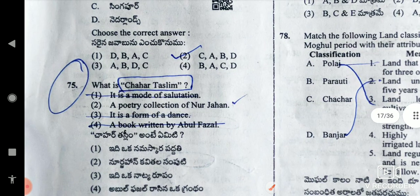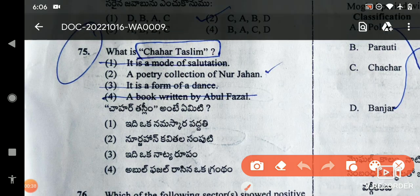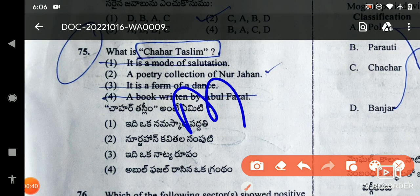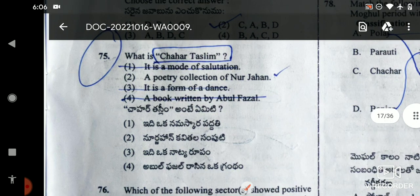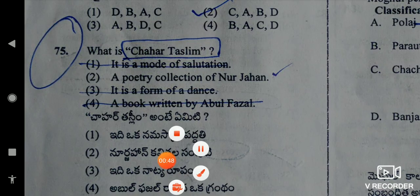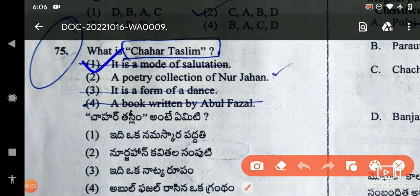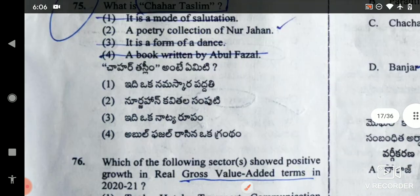What is Chaartha Slim? In this question, we have a little confusion. This is a medieval India question and the options are also medieval India. Chaartha Slim is a mode of salutation — that is the right answer. It is not poetry of Noorjahan, not a form of dance, and not a book written by Abu Fassal. Salutation is the right answer.